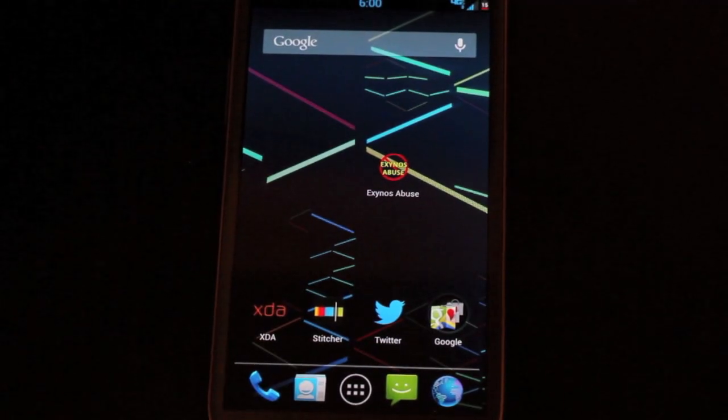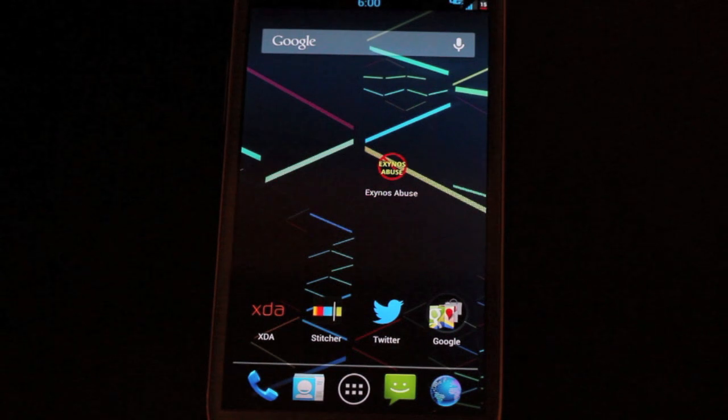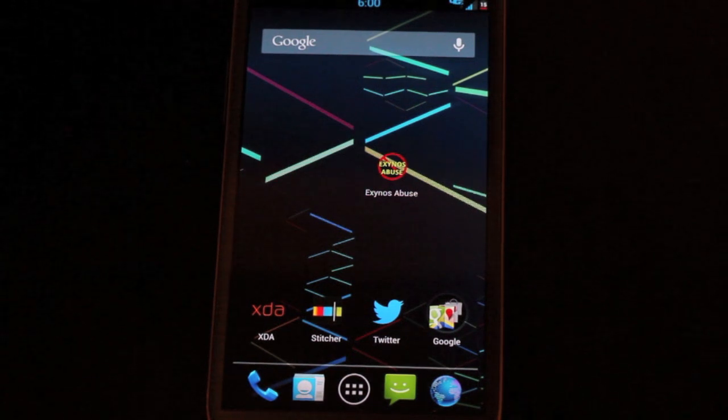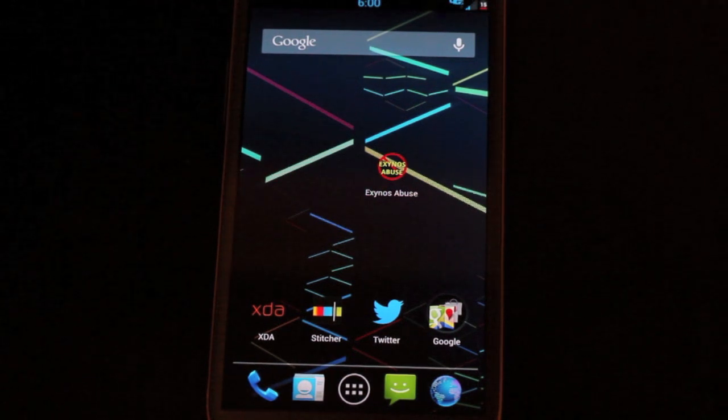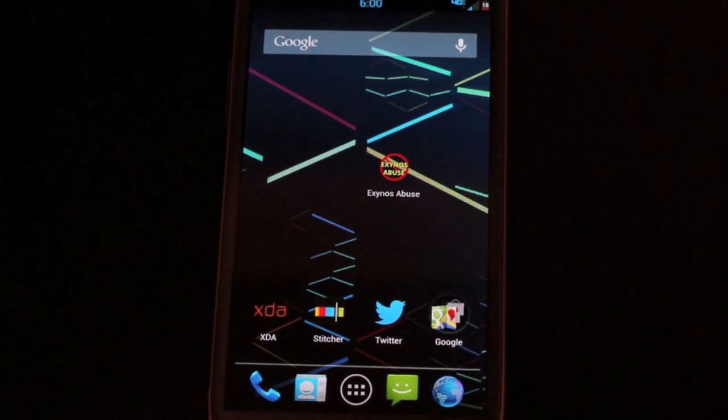Hey guys, James Sarno with DroidModerX.com. Today I'm going to show you an easy one-click application for root on the Galaxy Note 2 for Verizon.